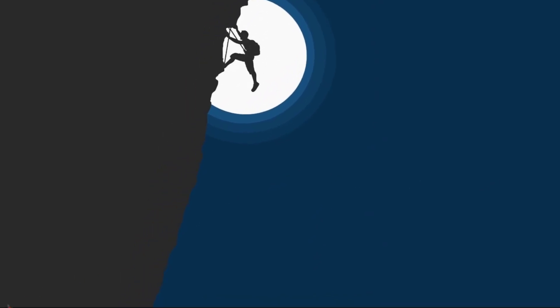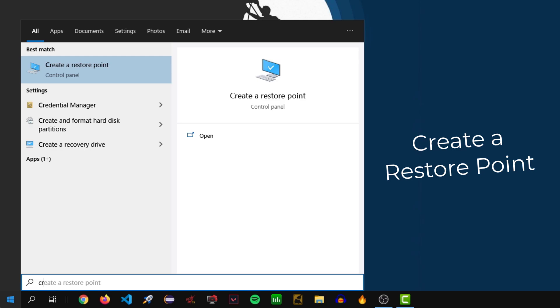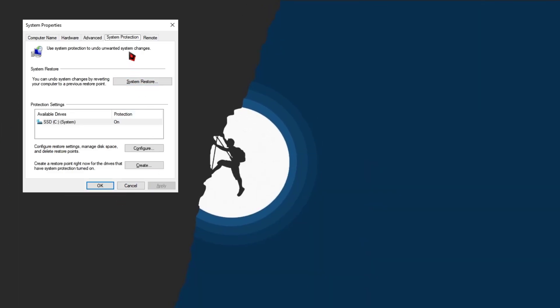Before we move on to the settings, it is highly recommended that you create a restore point so that if you want to revert back to the previous settings you can do so. In order to create a restore point, go ahead and hit the Windows button, then type 'create a restore point' and open it.